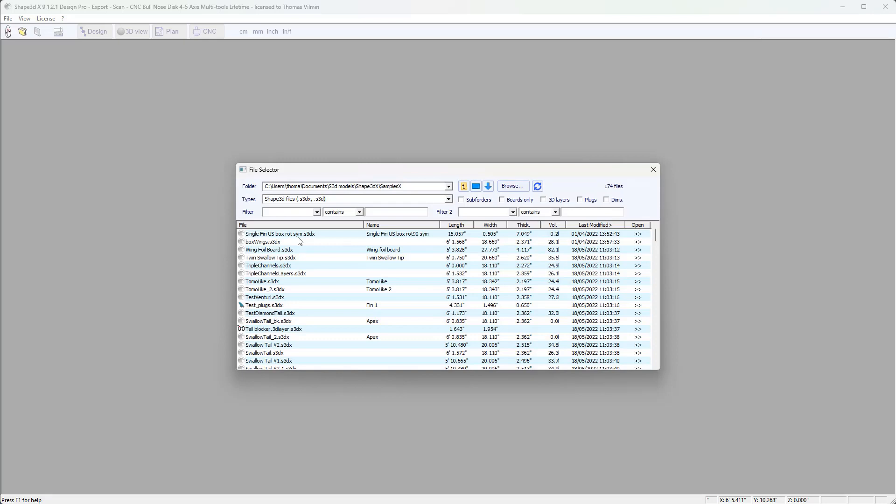Hello, this is the second video on the basics of design in Shape 3D X and we're going to see how to modify a design. You need to know that in Shape 3D we never start from scratch. We always start from an existing model and then we're going to modify it, resize it, and save it under another name.